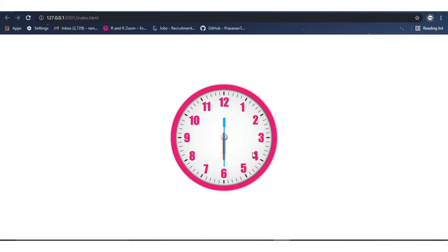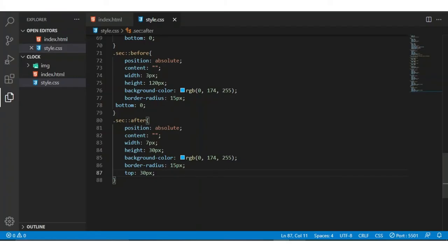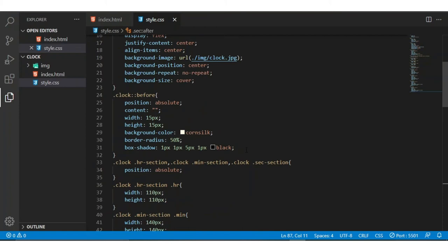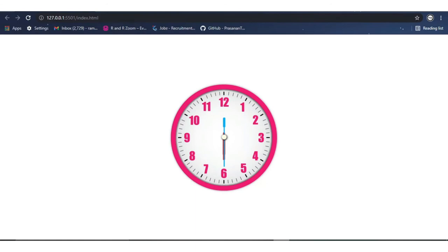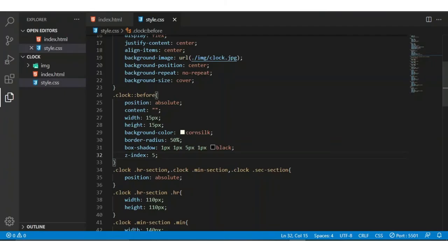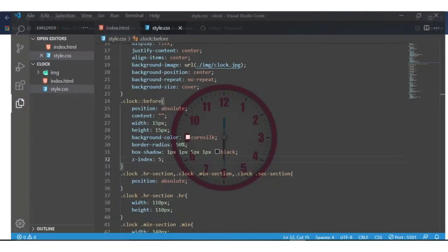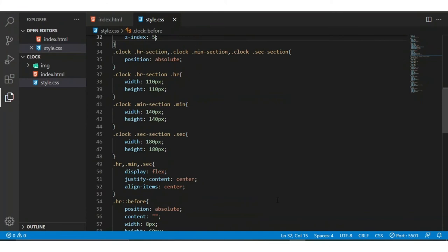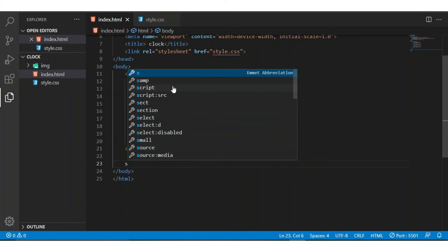Now the clock is in the static form. To make it dynamic and to make this clock work, let's start the JavaScript. One more thing — I have to bring this element to the front. To do this I am adding z-index 5. It looks nice. Let's go to the script.